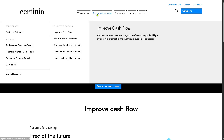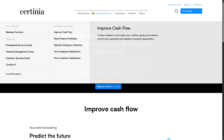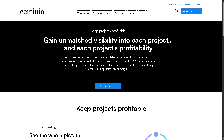Looking at the Solutions section, under Business Outcomes we have Improved Cash Flow — focused on enhancing how quickly and efficiently money moves into the business. Certinia helps by automating the billing process, converting project work into invoices faster and more accurately, giving you better predictability and control over liquidity. There's also Keep Projects Profitable, which is all about ensuring projects deliver expected margins and don't run over budget or scope.